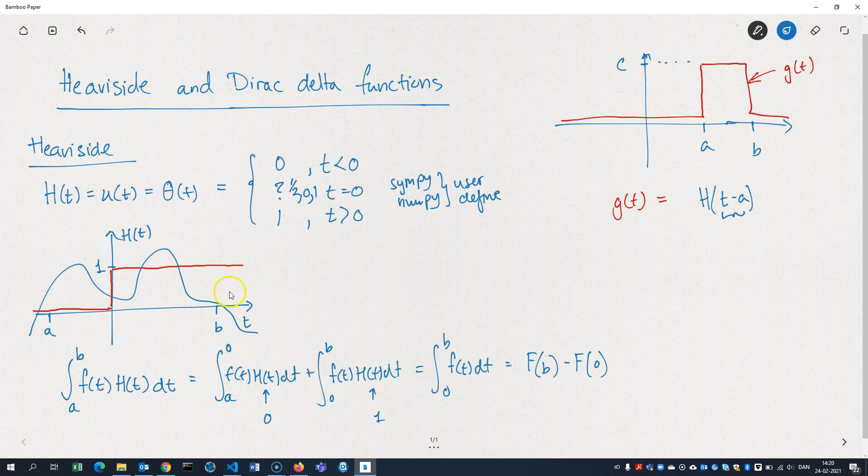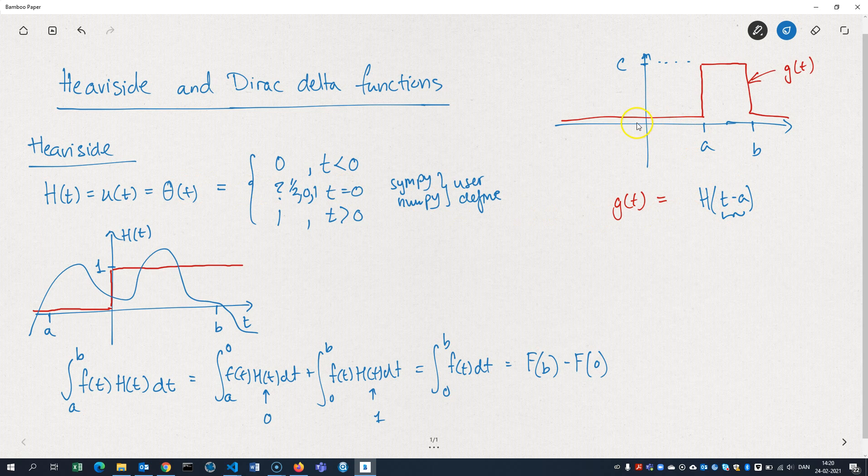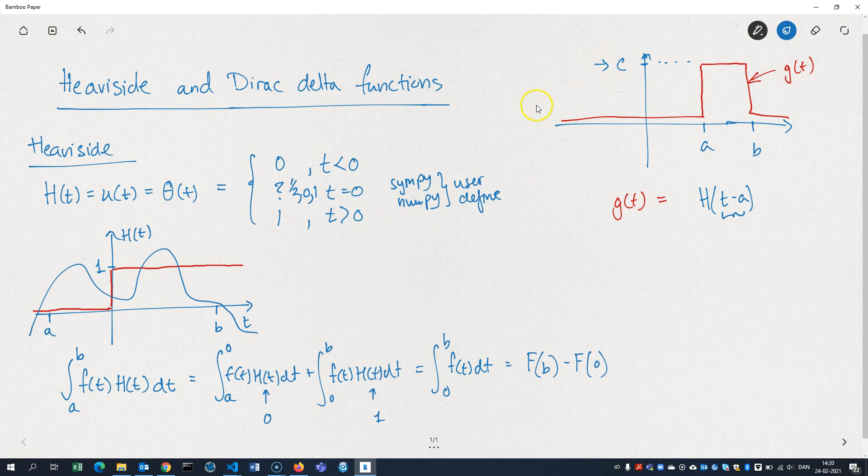Remember, it jumps when the argument is 0. So by subtracting A here, I make sure that the Heaviside will jump when it reaches A. I don't want it to jump to 1 necessarily. I want it to jump to the value C. So I achieve that by multiplying it by C.